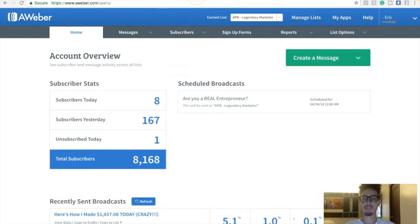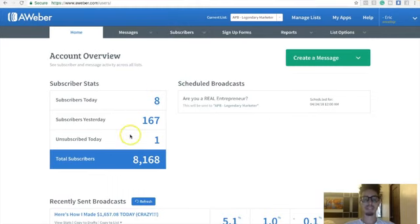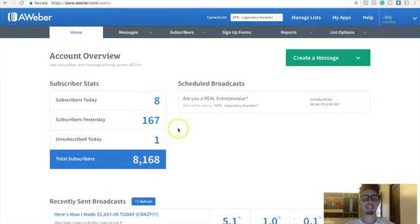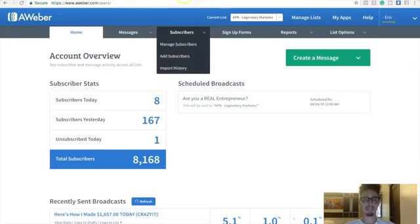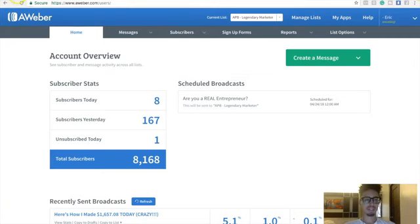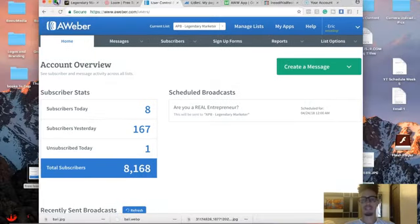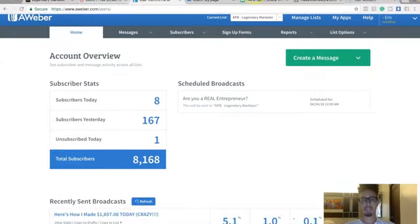How are we going to aggressively build our list? Because at the click of a button, I have access to 800 people or 8,000 people that I can literally sell my products to. So the bigger your list, the bigger the money you're going to make.